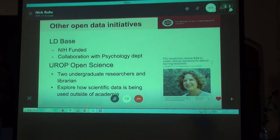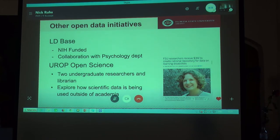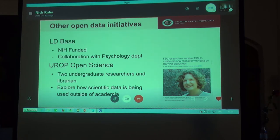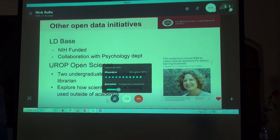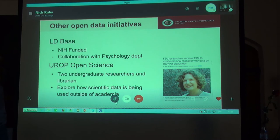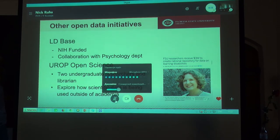I would also like to briefly mention two other projects related to open science and open data that we are currently working on. The libraries are collaborators with professors from the Florida State Psychology Department on a grant from the National Institutes of Health to build a database that makes data related to reading and learning disabilities more broadly available by building a repository.